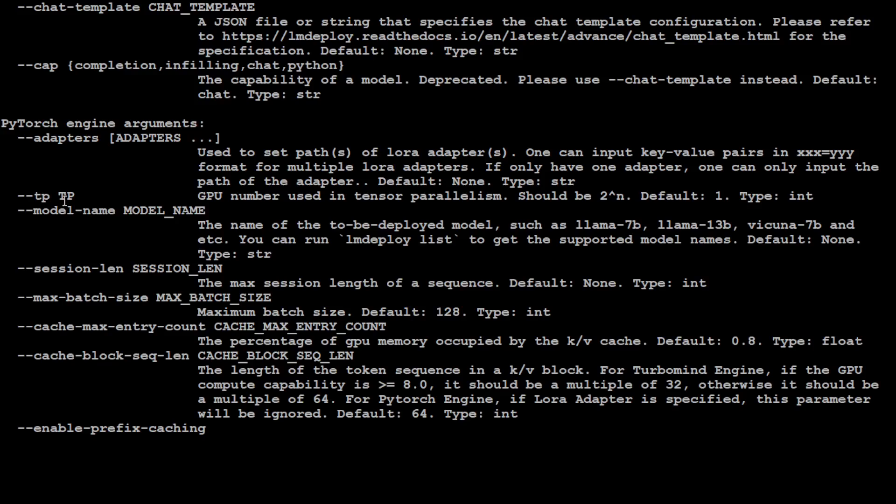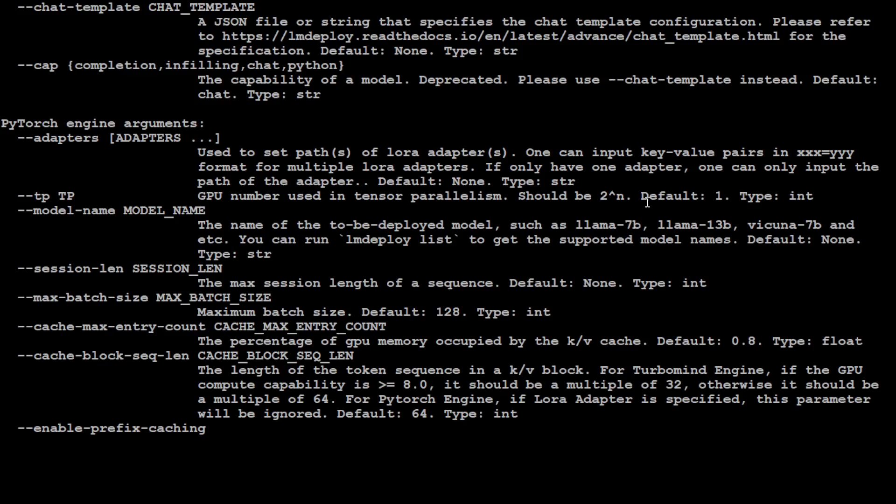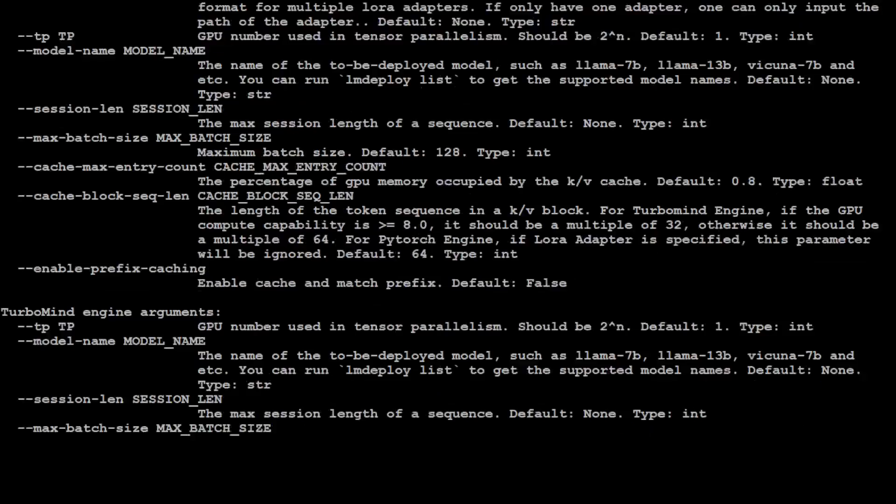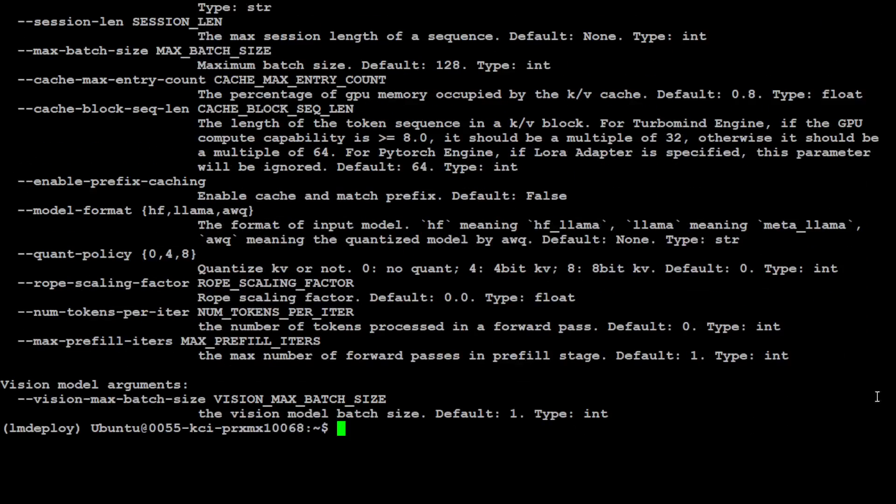This is the TP one, the GPU number using tensor parallelism. It should be two to the power and default is one. So if you want, you can increase it to two. So the way you will run it is that whenever, whatever the command will be, you will just add dash dash TP space. If you have four GPUs put four, if you have eight, whatever the two raised to power is, for example, two GPUs to two raised power two. So that will be like four. So that is how you need to put your TP value and then it will adjust it.